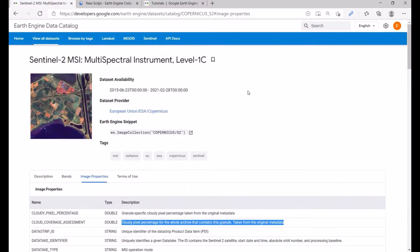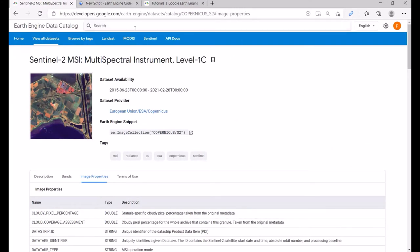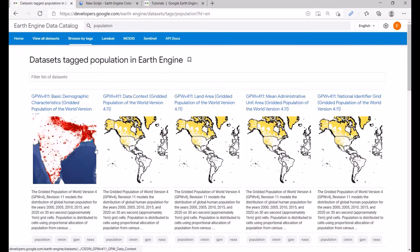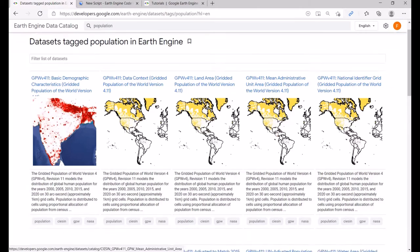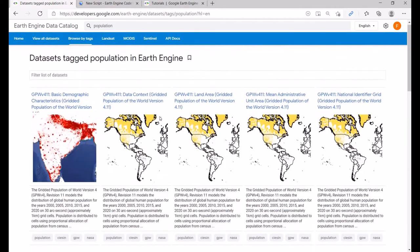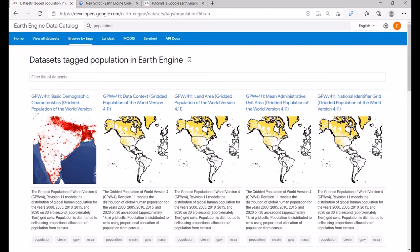If you want to search for another dataset, you can just type in the search box — for instance, 'population' — and you can check population datasets in the Earth Engine data catalog. You can see there are many datasets of population and basic demographic information available.